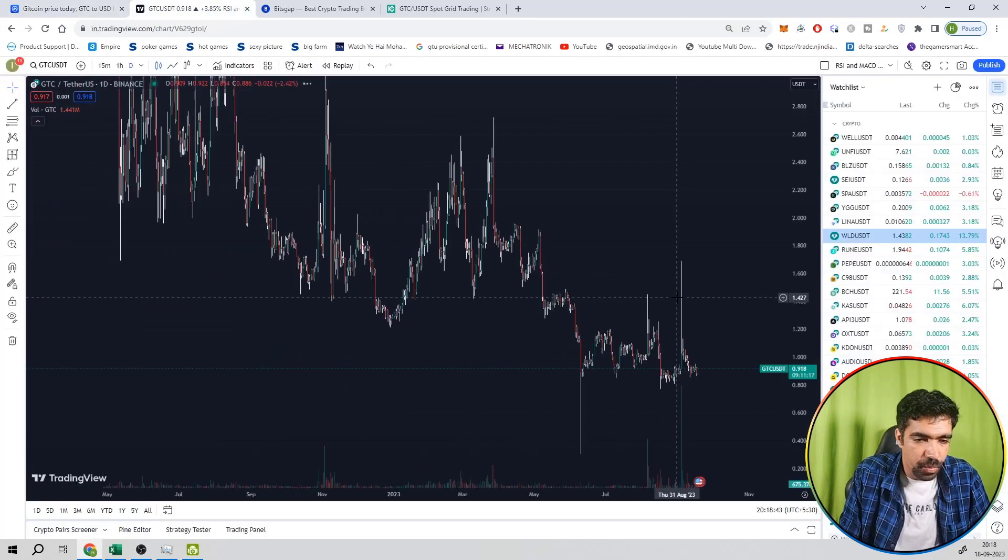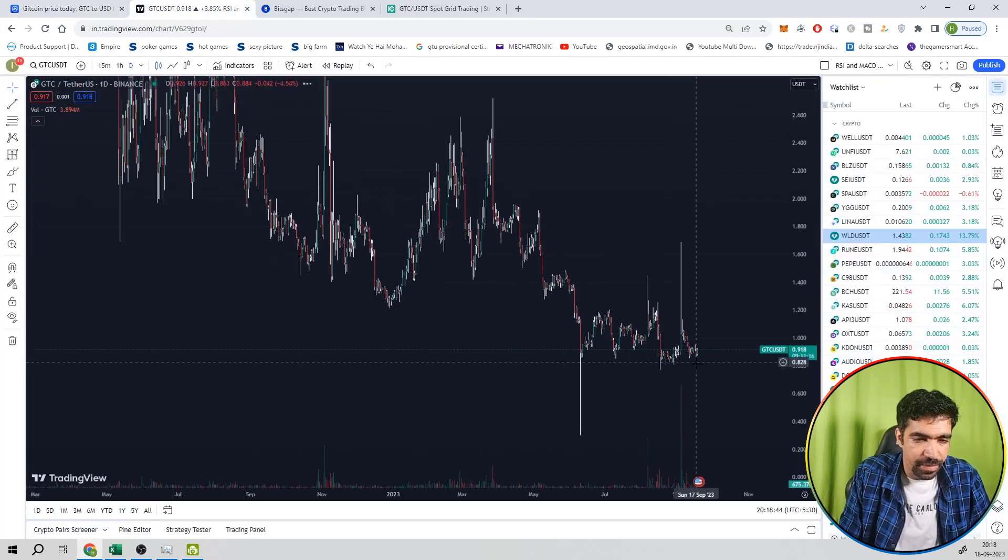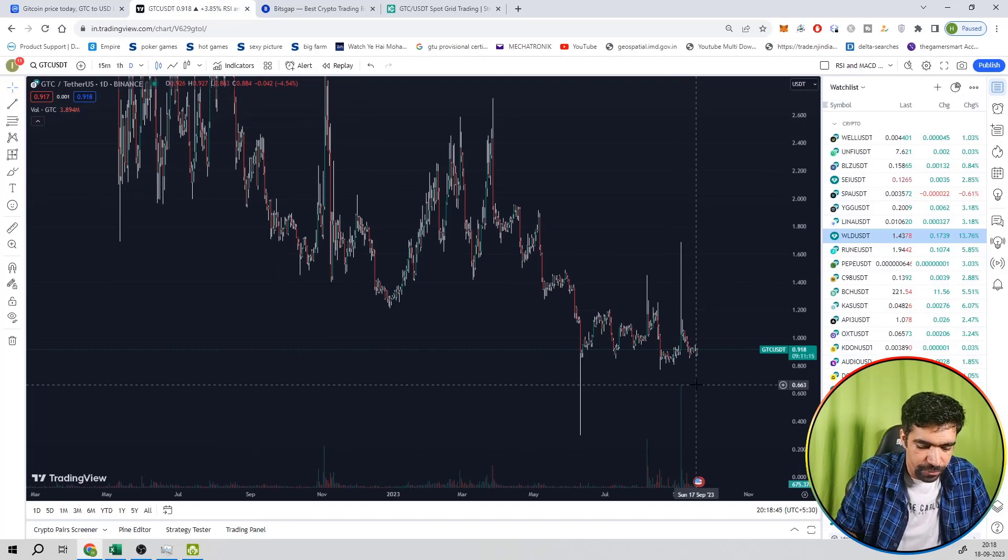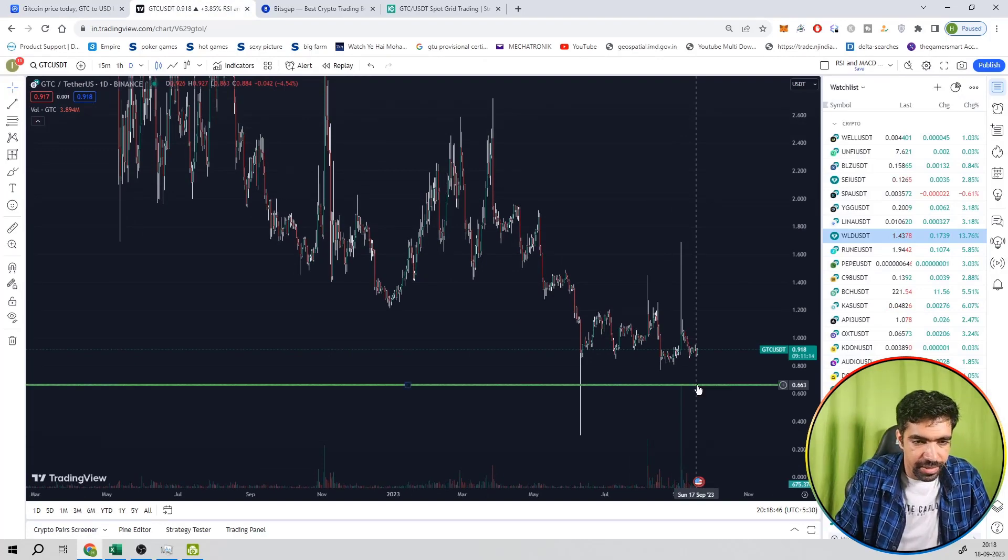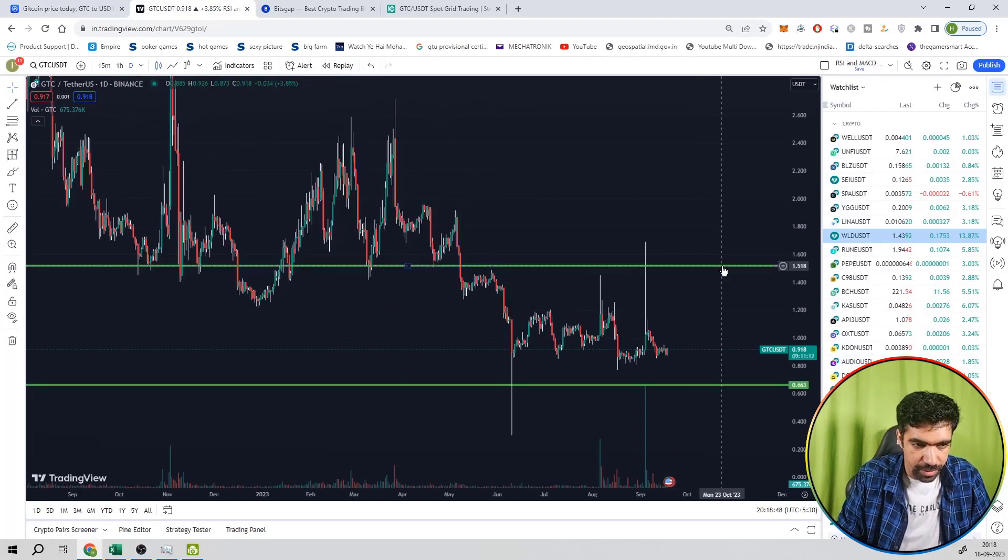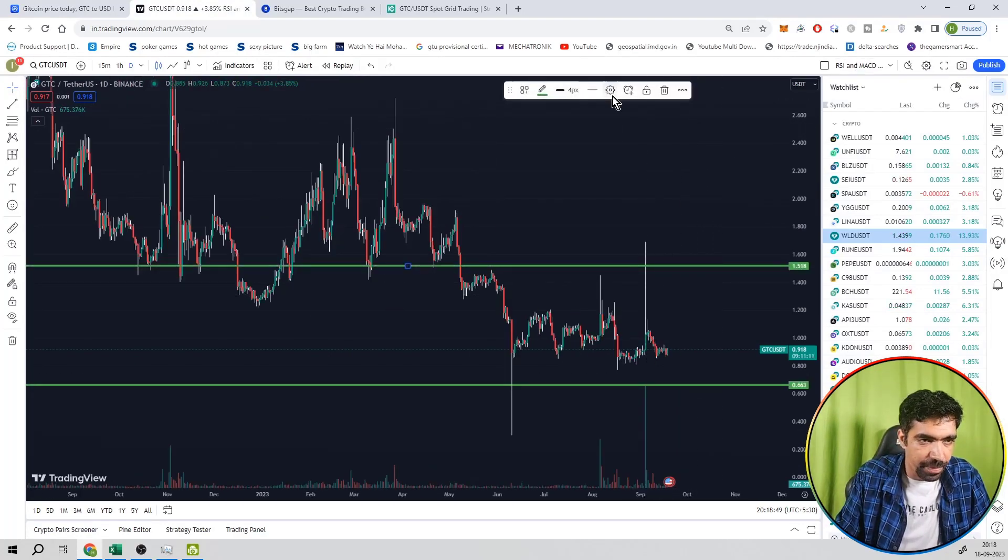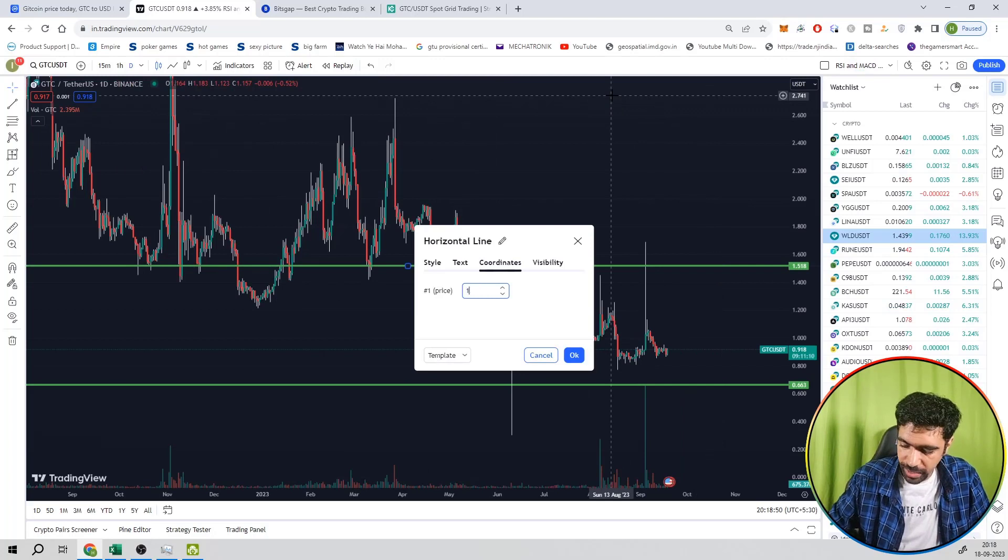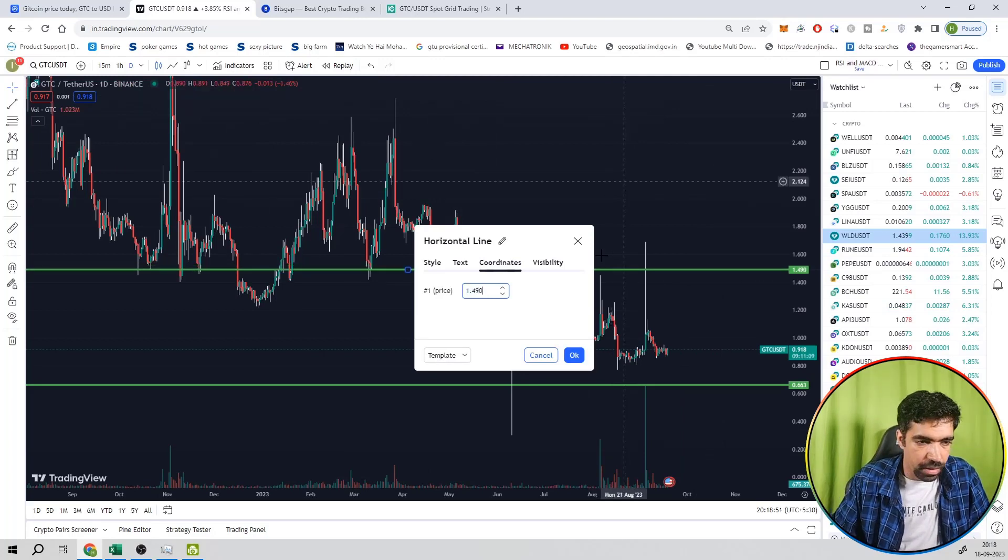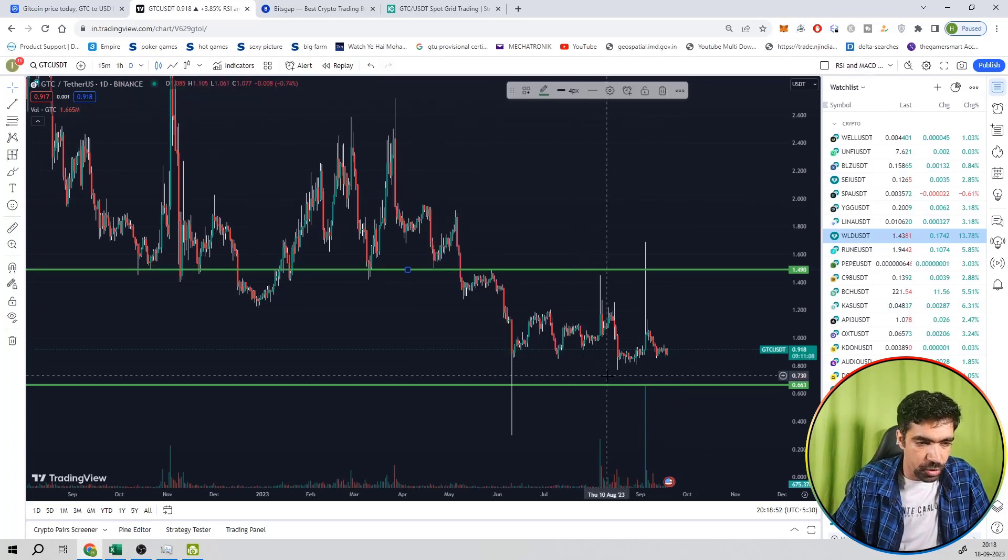Now its price is 0.9. So let us set up the low price at 0.5 and its high price setup 1.49 dollars. High price is 1.49 and its low price is 0.5 dollars.